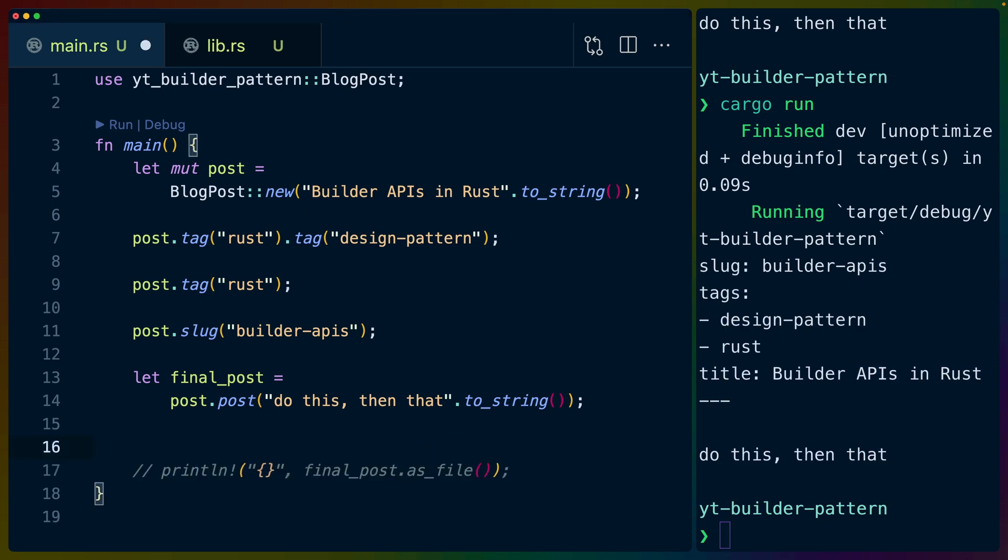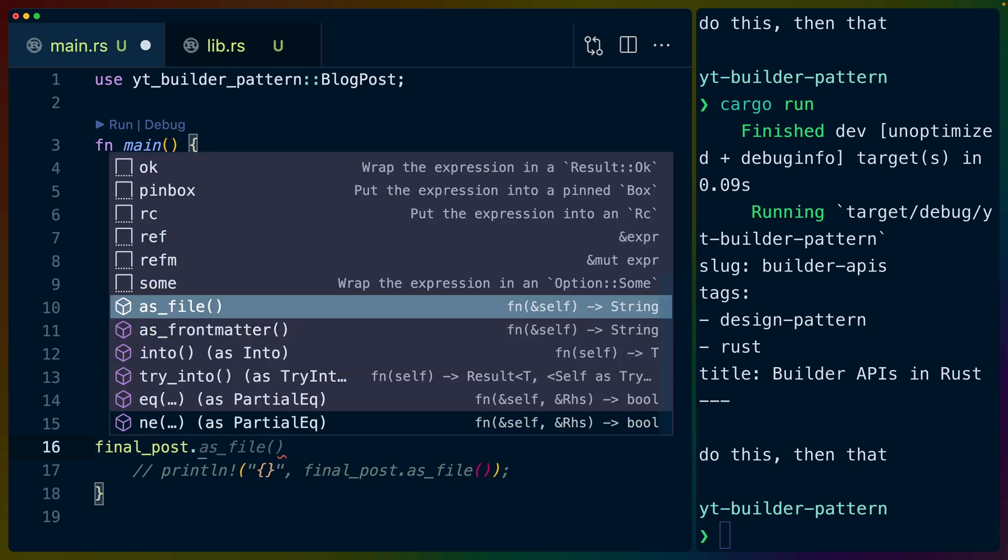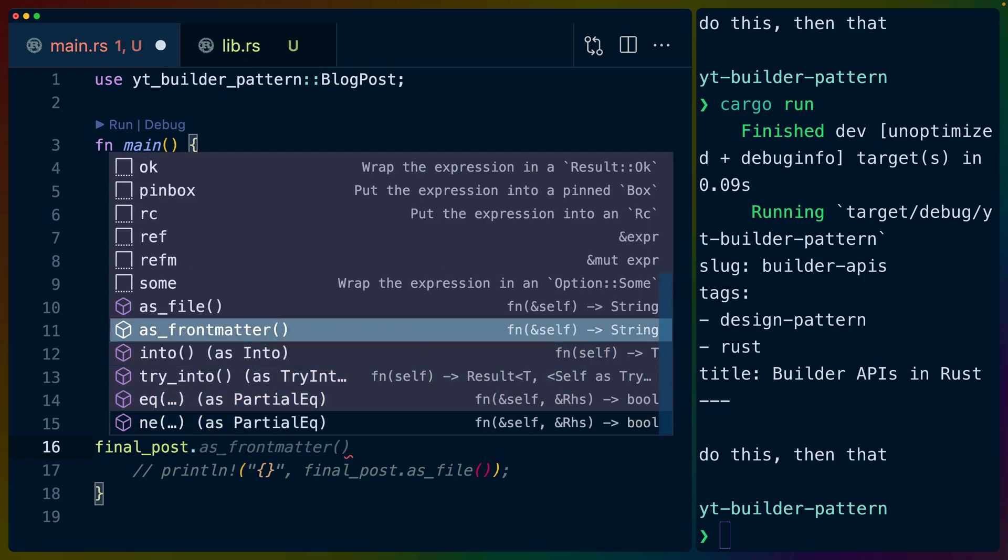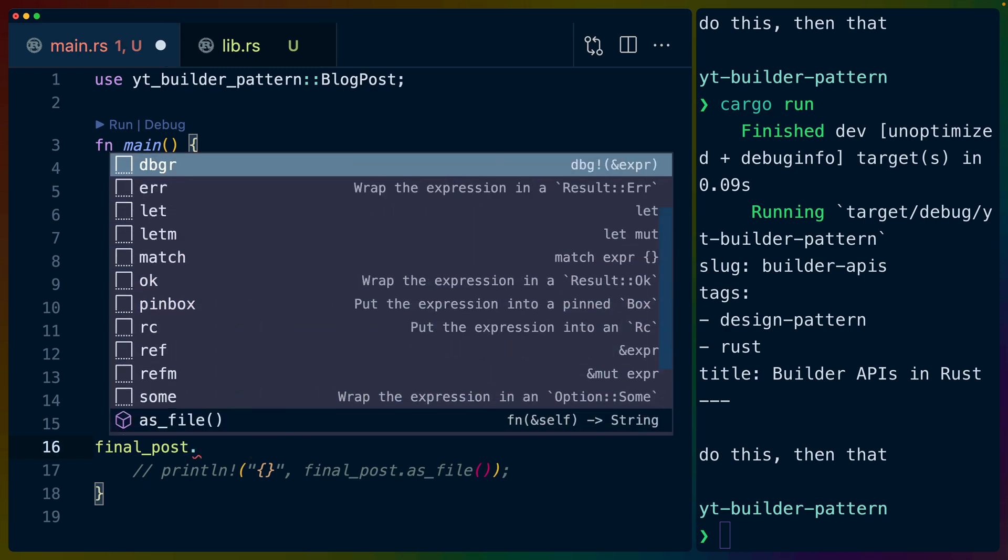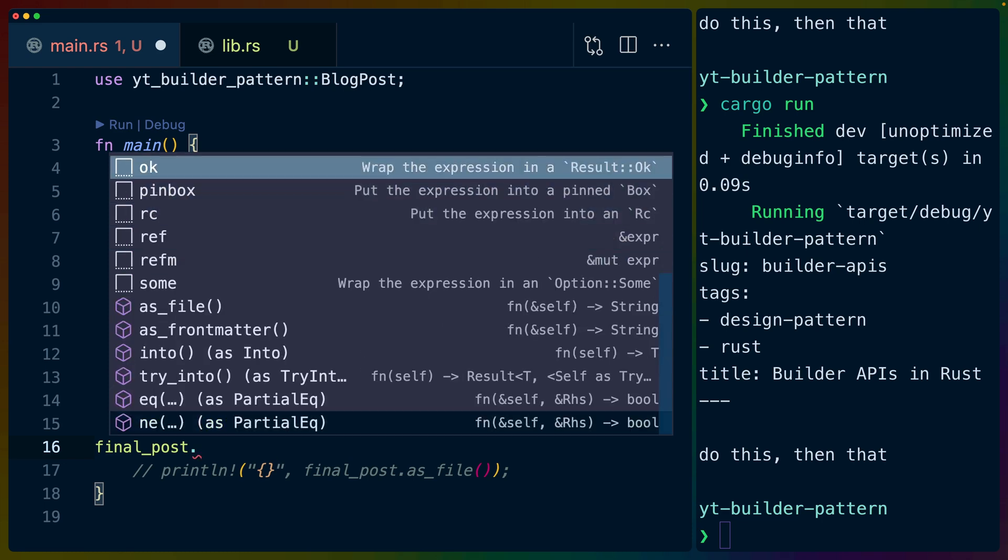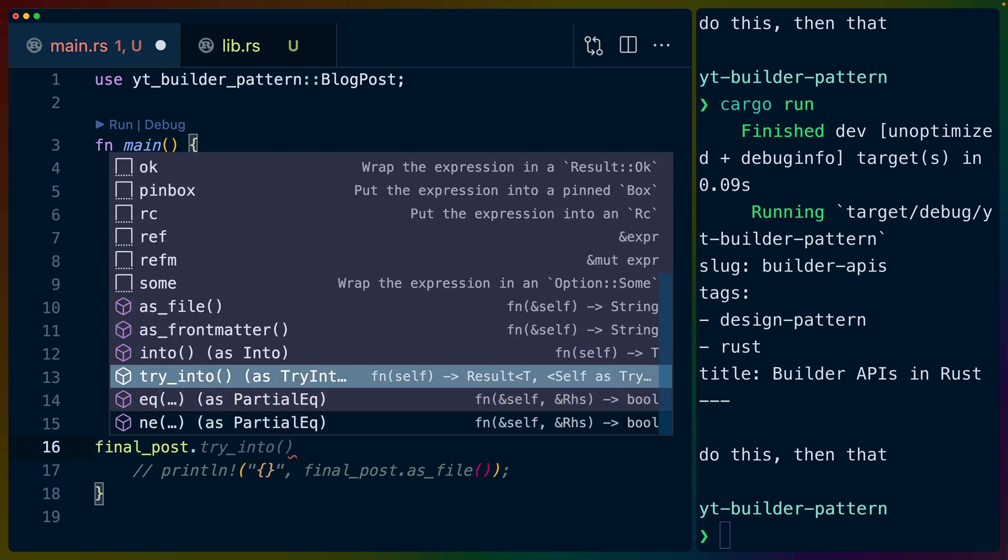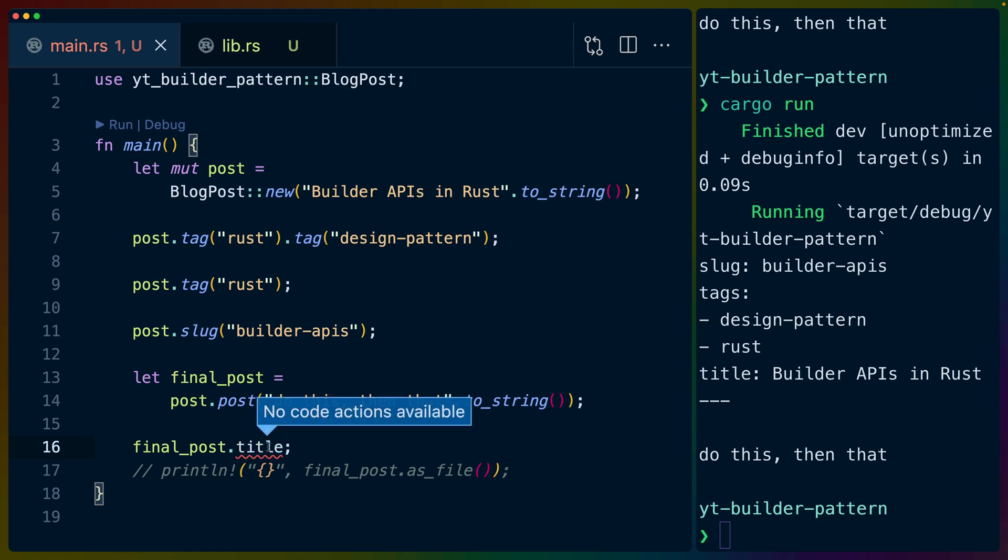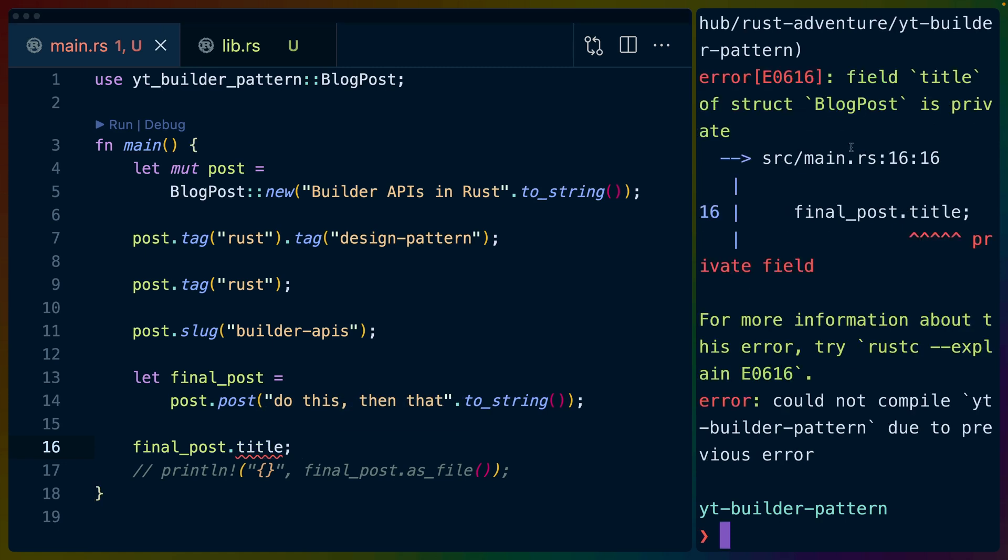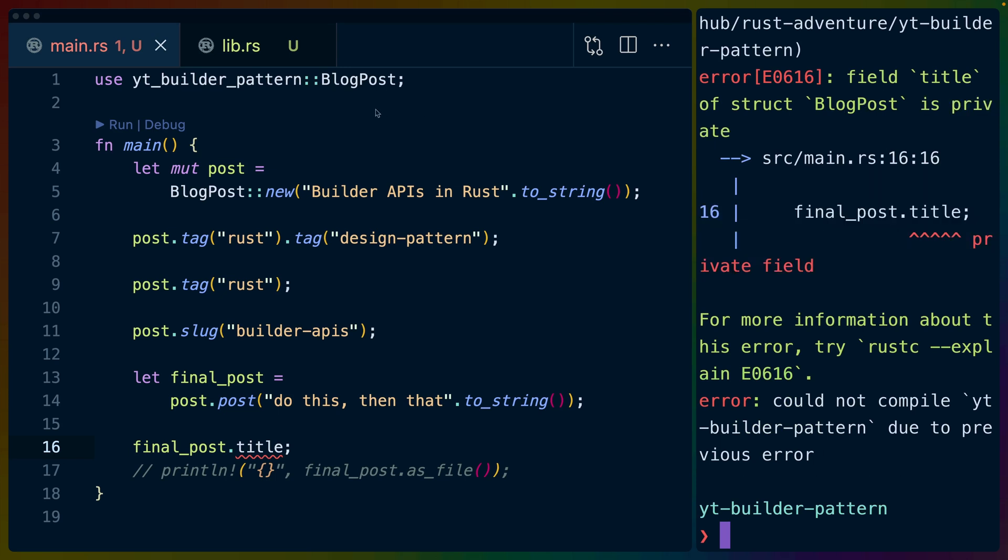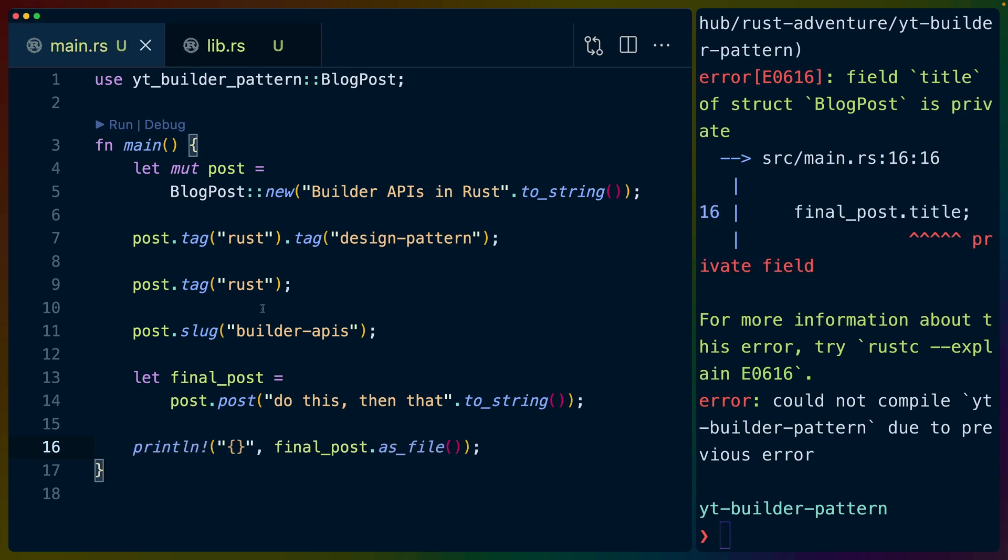I've also implemented some functions that expose the blog post contents. So in this case, I've done as_file, which gives us this layout on the right here using Serde. Or one of the things that I think is interesting here is that if we do final_post dot, none of the fields for the blog post come up because they're all private. But somehow we've still constructed one.